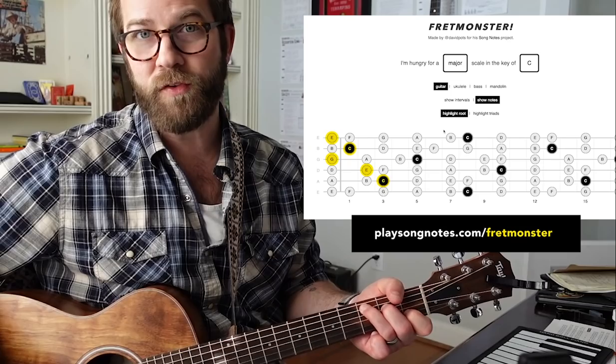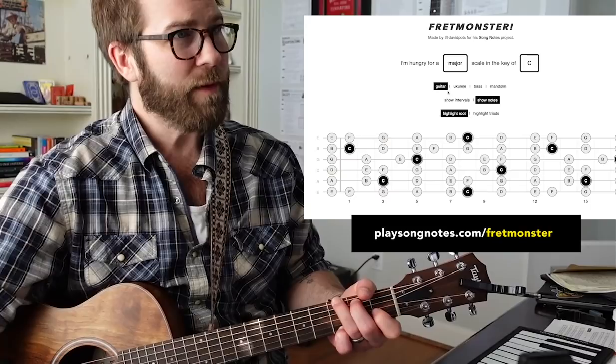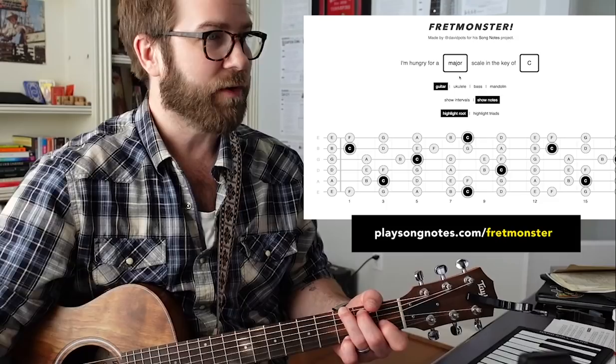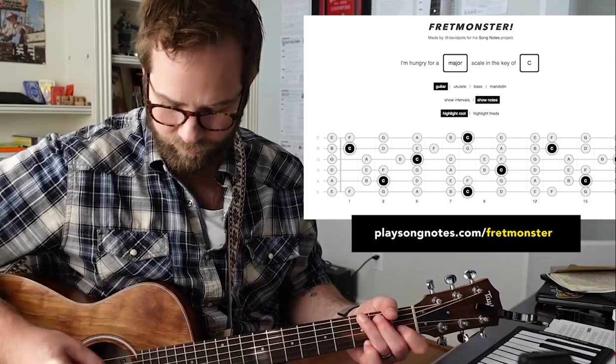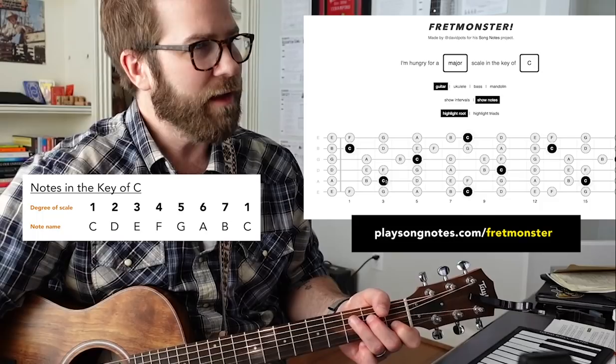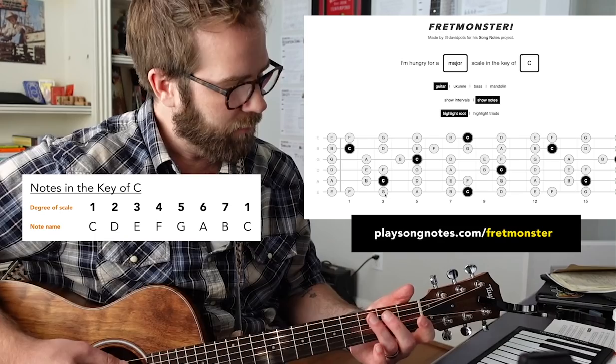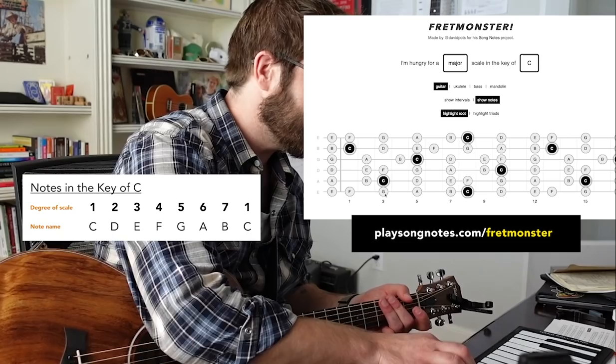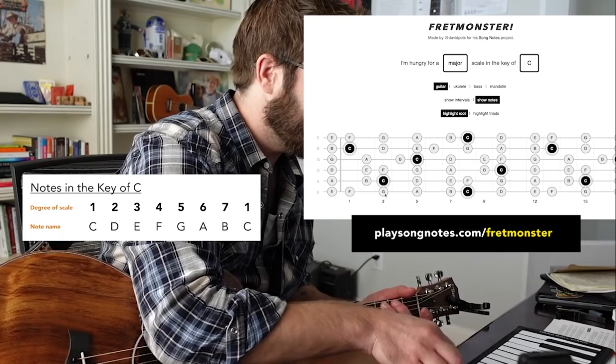Now if we look at our FretMonster tool, I'm in the key of C with the major scale. Let's pretend no letters exist for the moment. This note right here — the third fret of the fifth string — that's a C. If we were to play that on the piano just for reference... you can go from a C to a B to an A to a G, and you could walk it right back up. Basically that's just going between the C and the G.